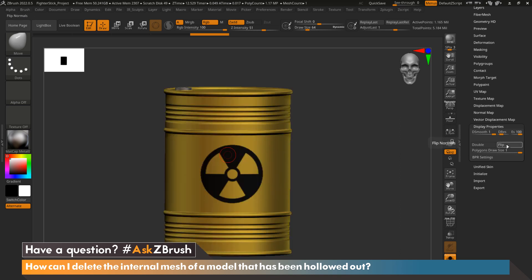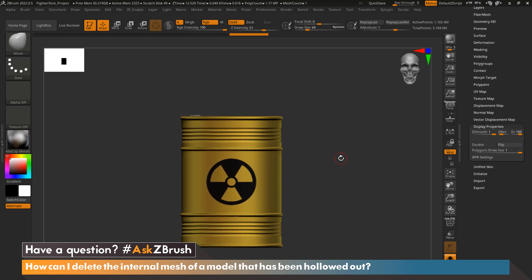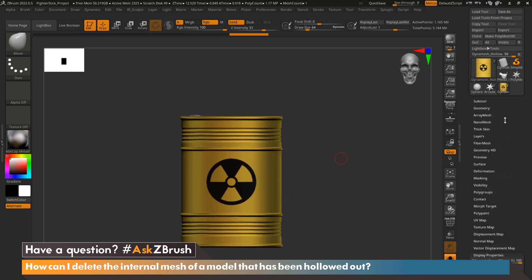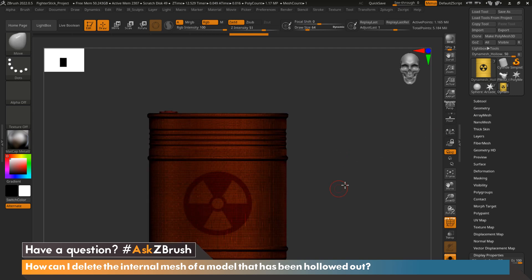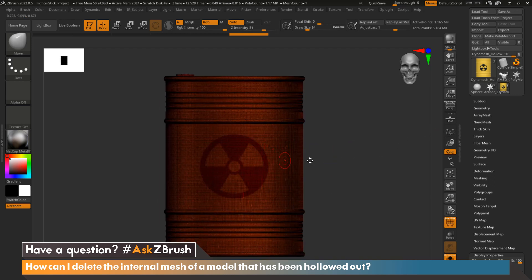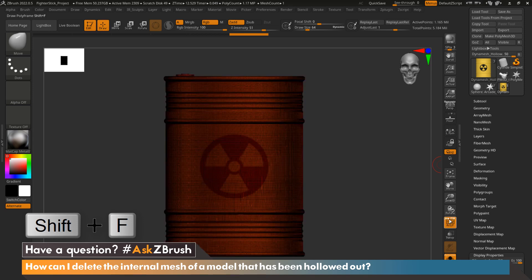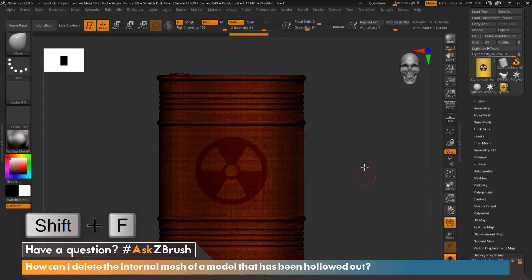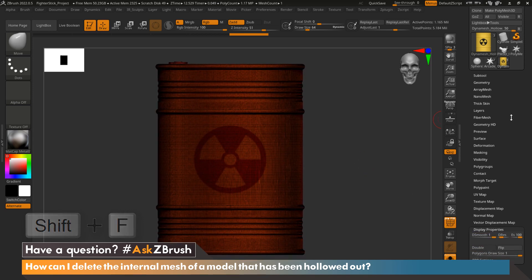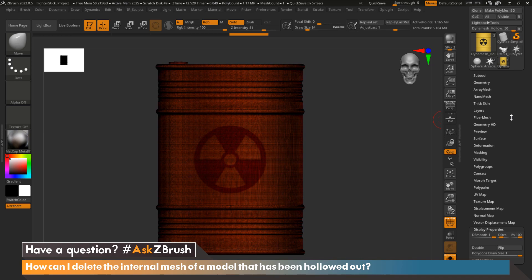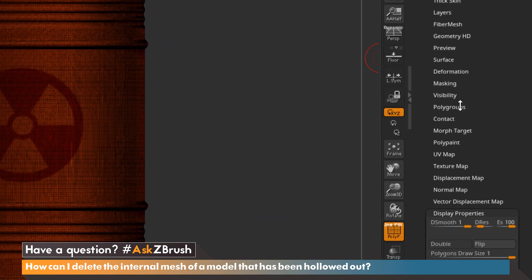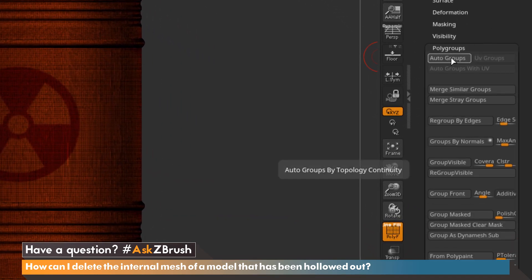Let's go ahead and unflip that. Now that we have our model ready, we're going to show the wireframe by hitting Shift+F or coming down to Polyframe and turning that option on. In order to remove the interior mesh from a dynamesh or decimated model, we first need to go up to Polygroups and select Auto Groups.